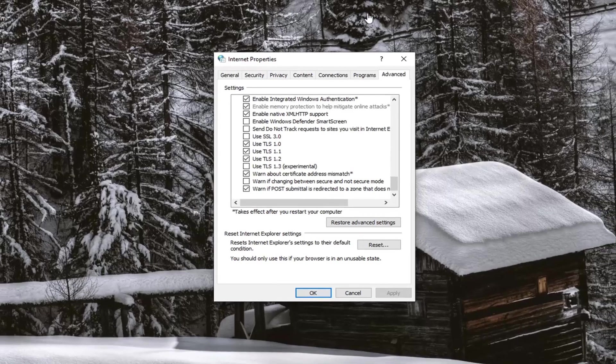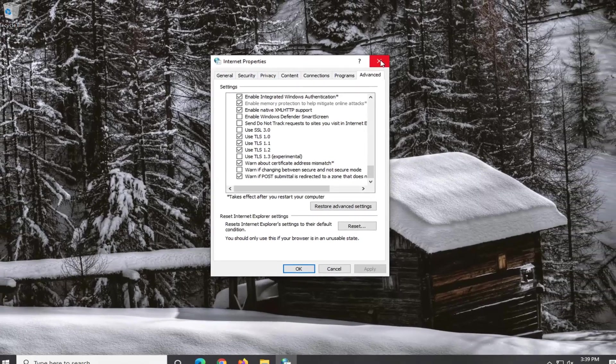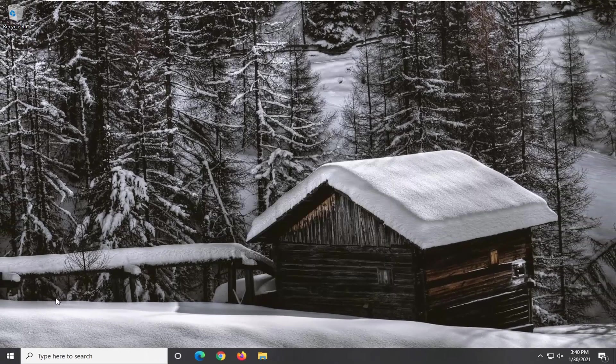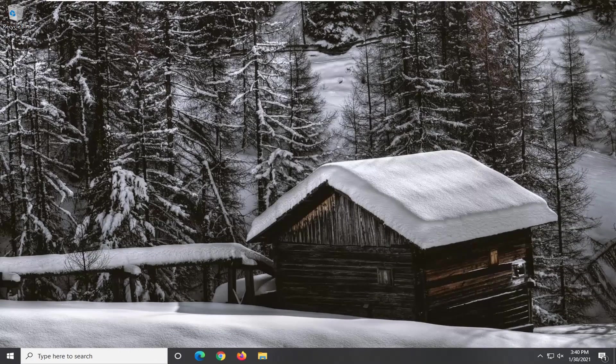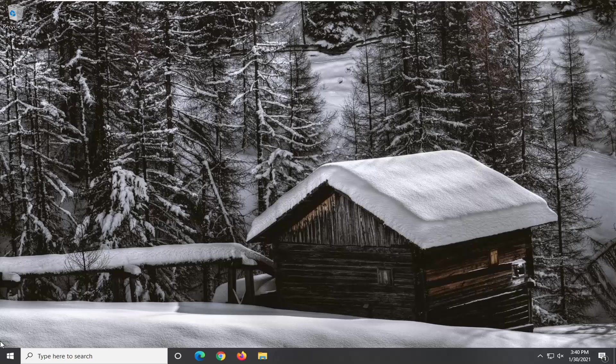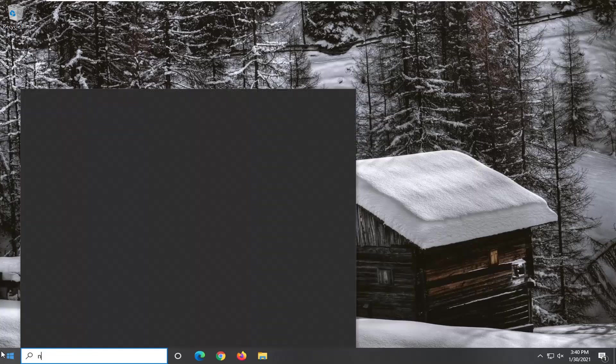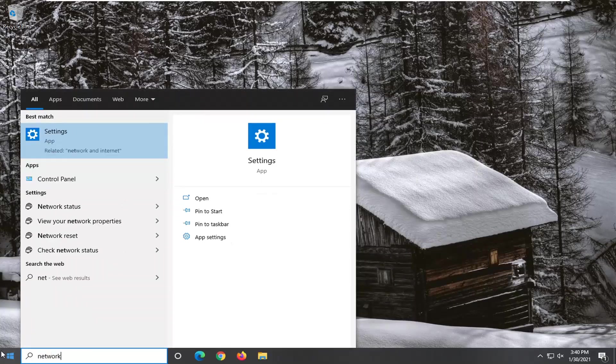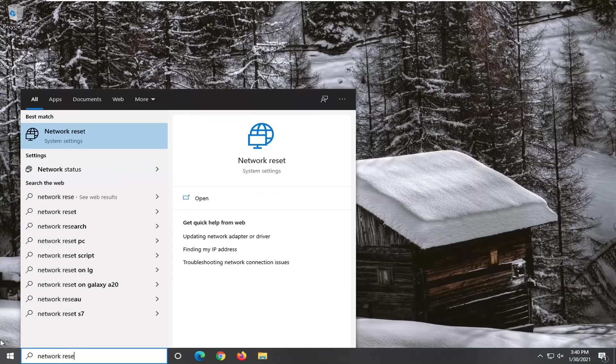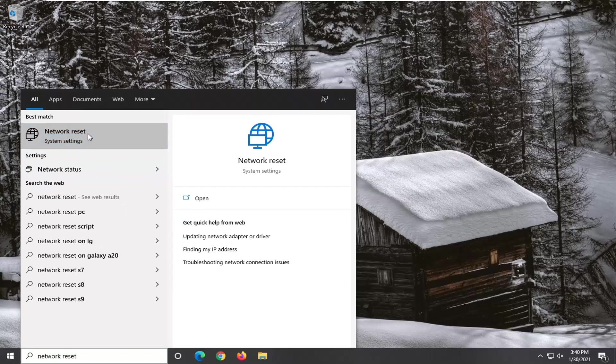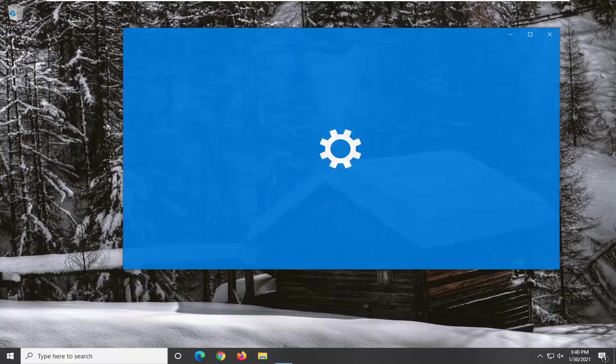Another thing we can try here, restart your computer and one further thing to try if you're still having a problem would be to open up the start menu, type in Network Reset. Best result should come back with Network Reset. Go ahead and left click on that.